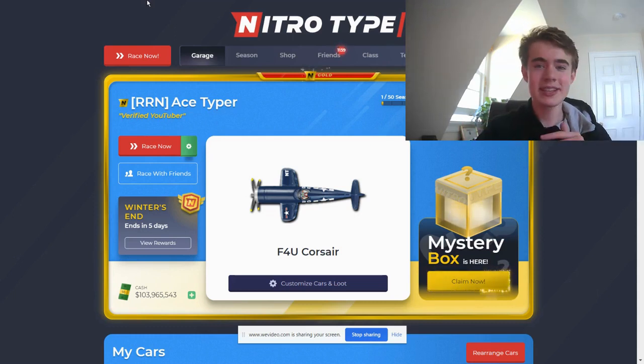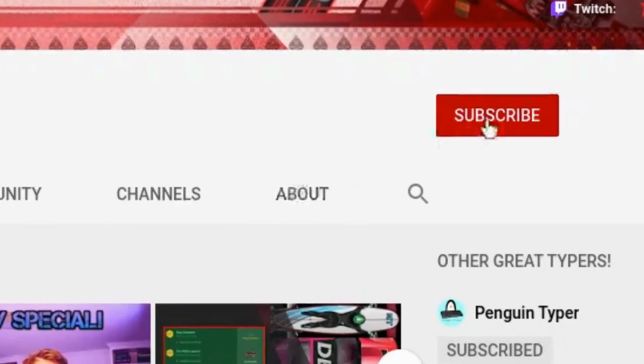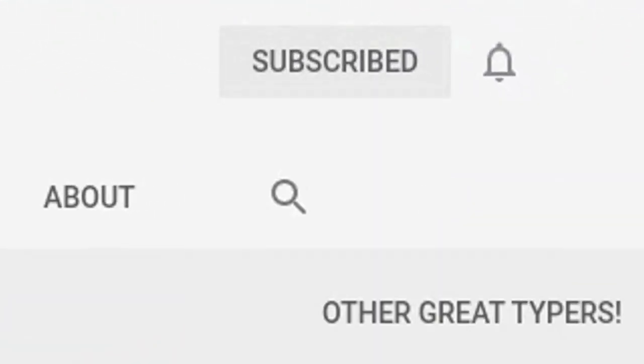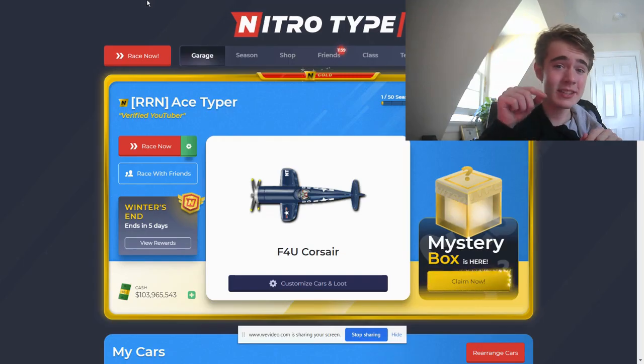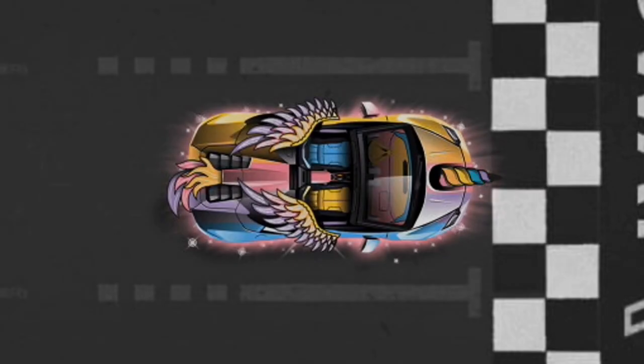So be sure to like and subscribe. Thank you to Travis for sending this car. Let's break it down, but first, here is the video of this new car that is coming.